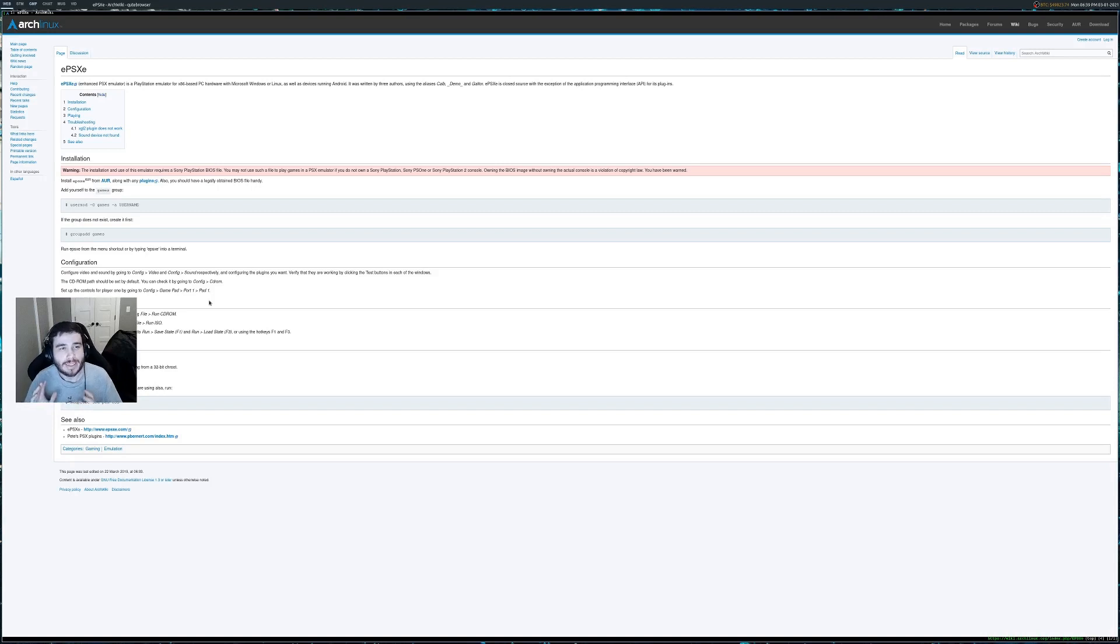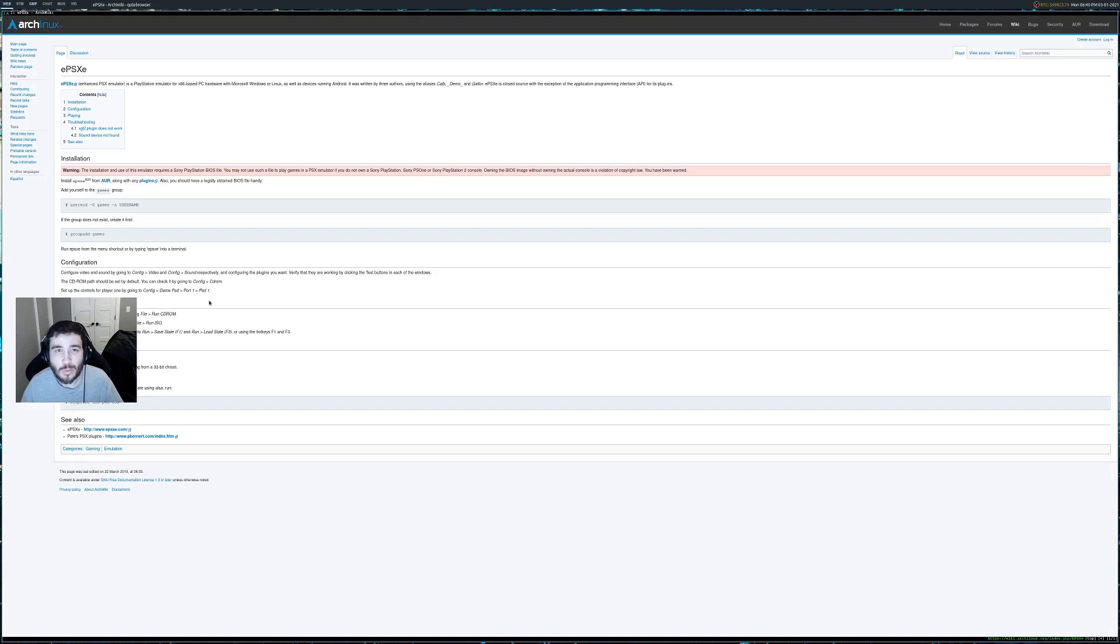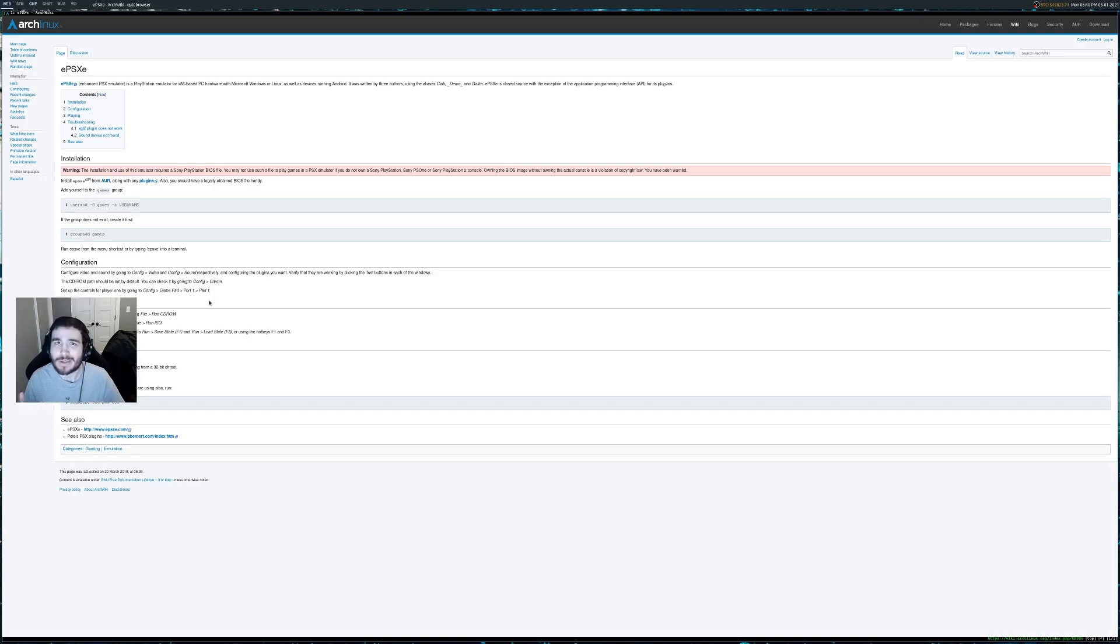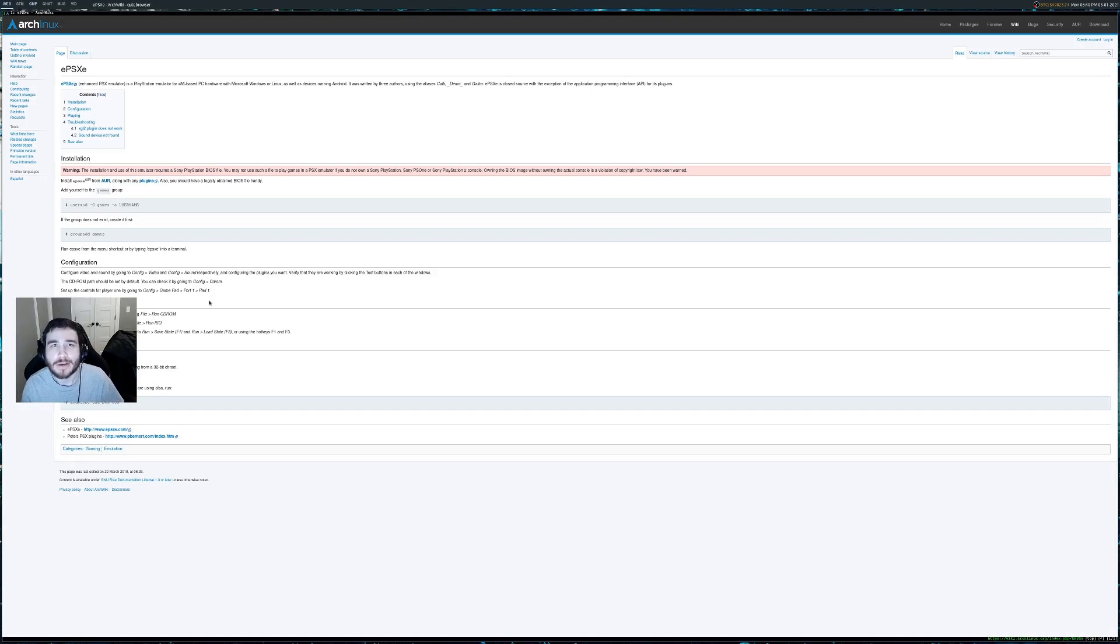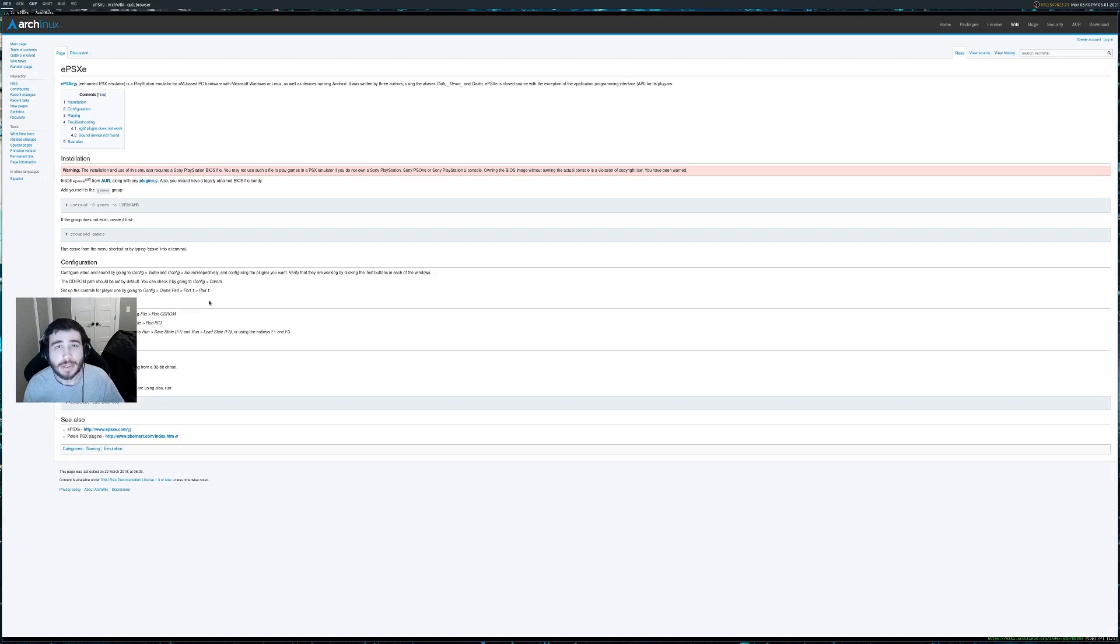All right, guys. So in today's video, we're going to be talking about how to play PS1 games here on Arch. Because I wanted to play Silent Hill. I've started watching a whole bunch of videos about Silent Hill, and I've really gotten into it. And so I just wanted to share a little bit of knowledge.